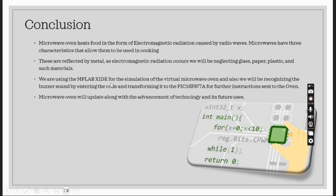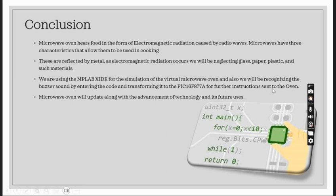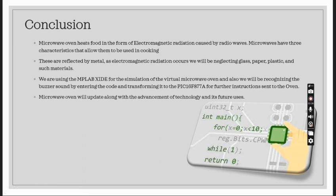We are using the MPLAB XIDE for the simulation of the virtual microwave oven and also we will be recognizing the buzzer sound by entering the code and transforming it to PIC16F877A for further instructions sent to the oven. Microwave oven will be uploaded along with the advancement of technology and its future uses. Thank you MSE technologies for your guidance and for this golden opportunity to the students.